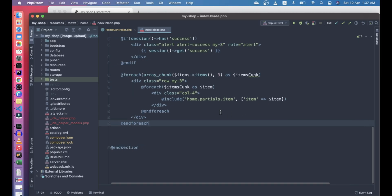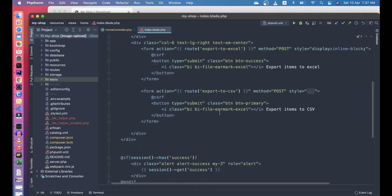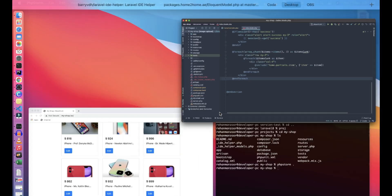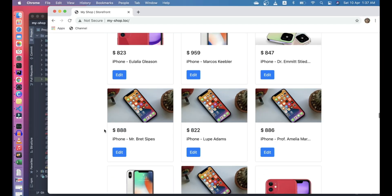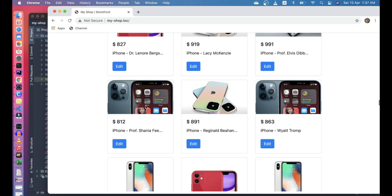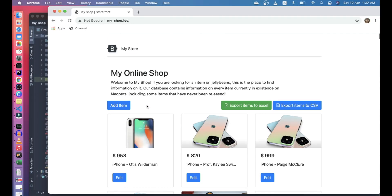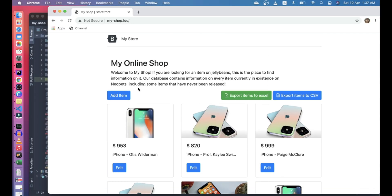Hi guys, in this video we have our shop project here. I will make sure to include the GitHub links in the video description so you can actually clone it, download it, and play around with it.